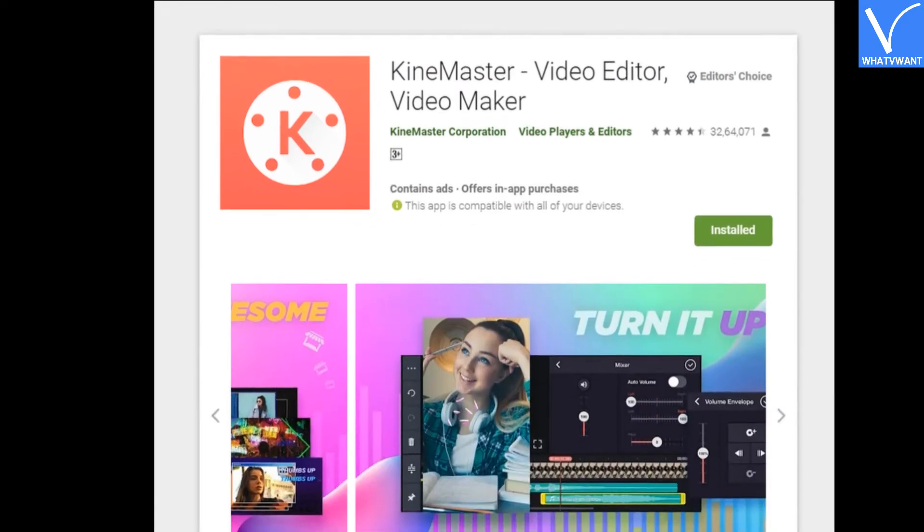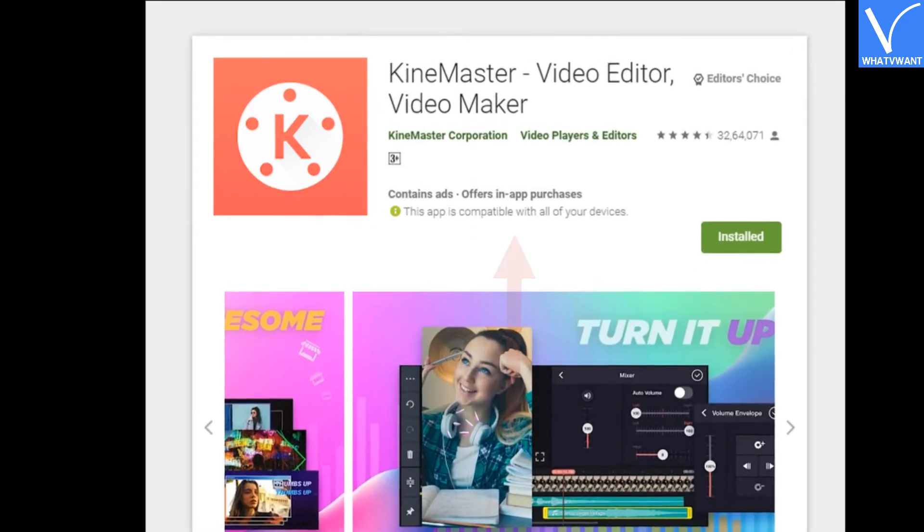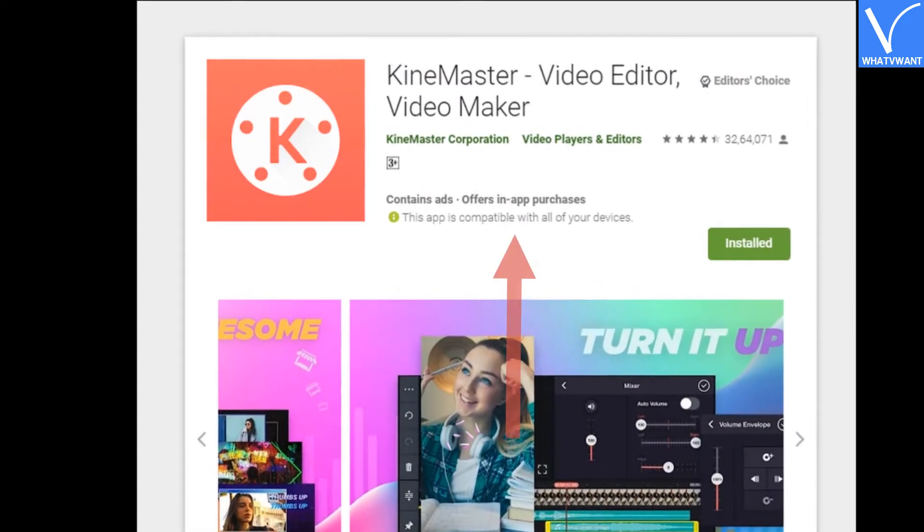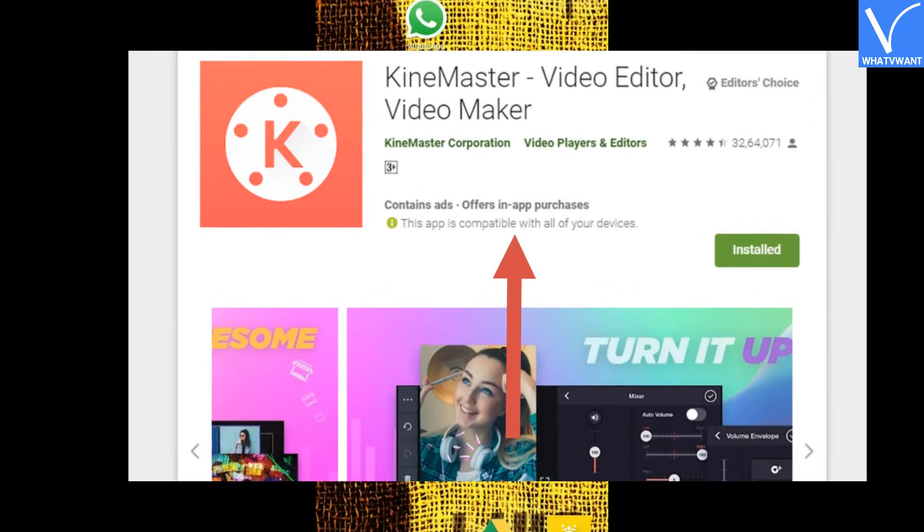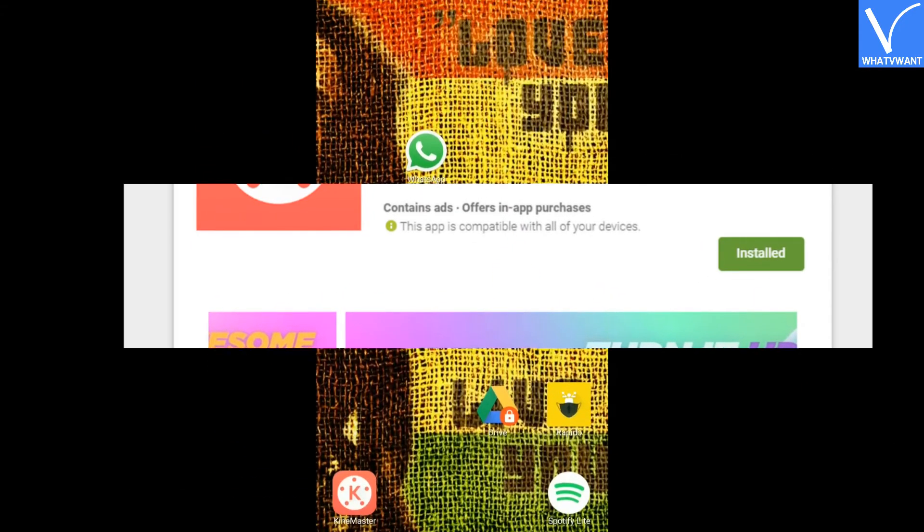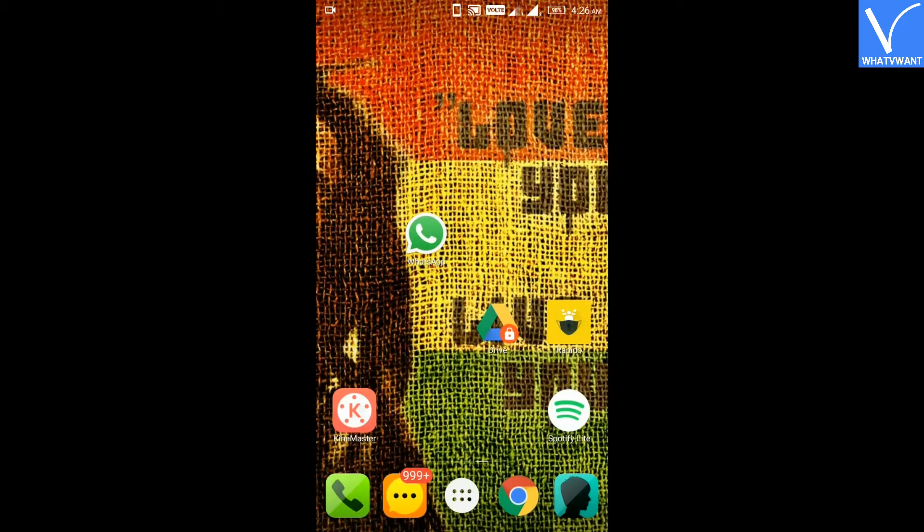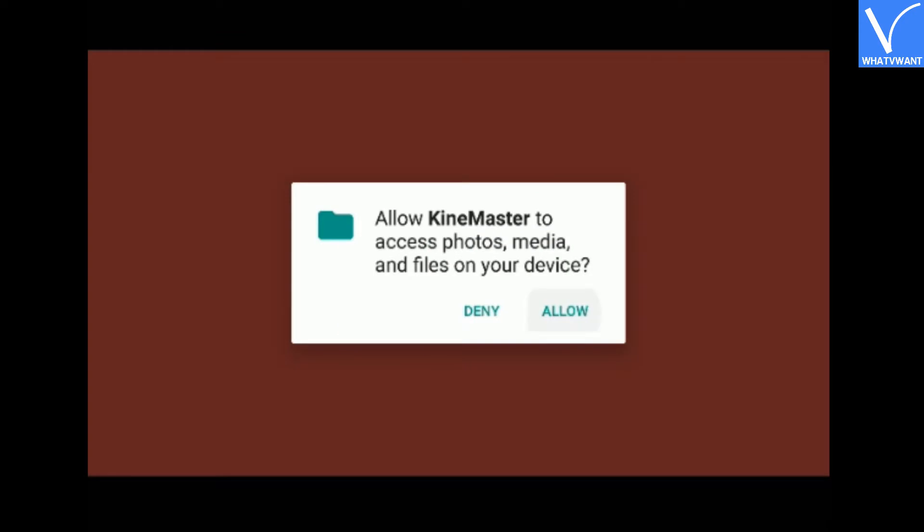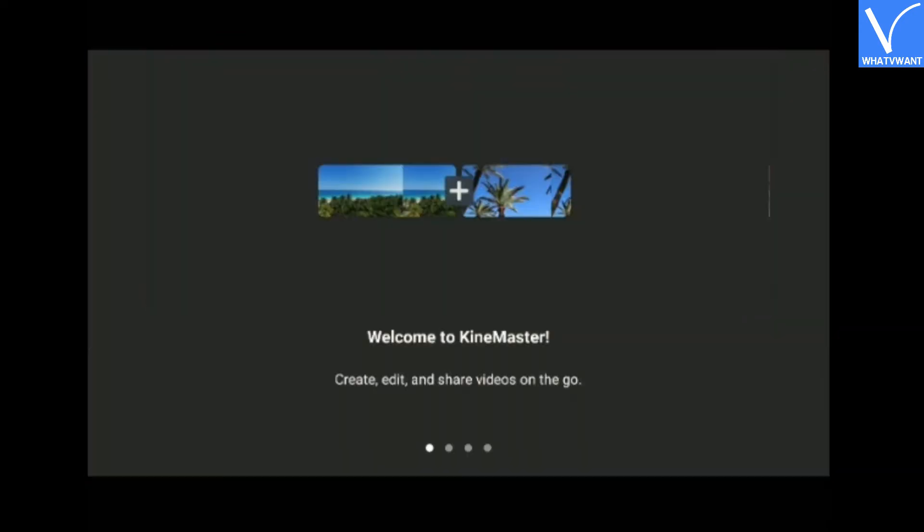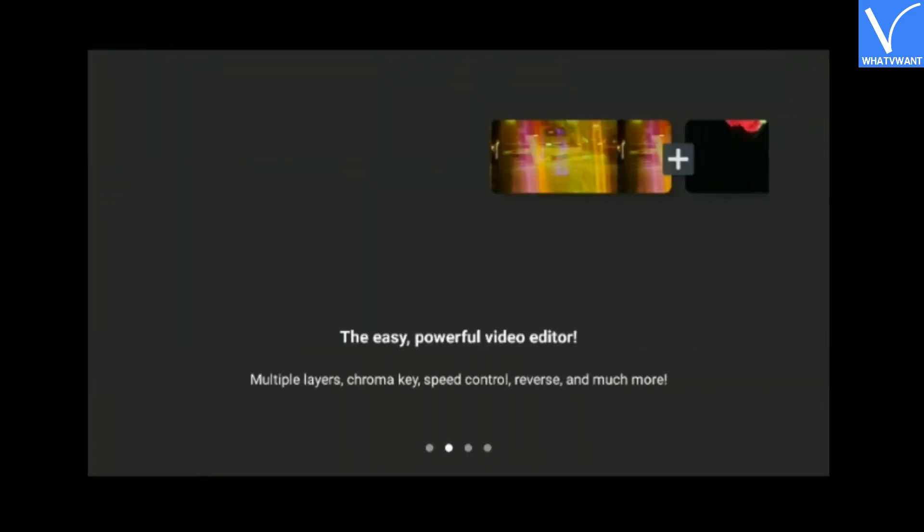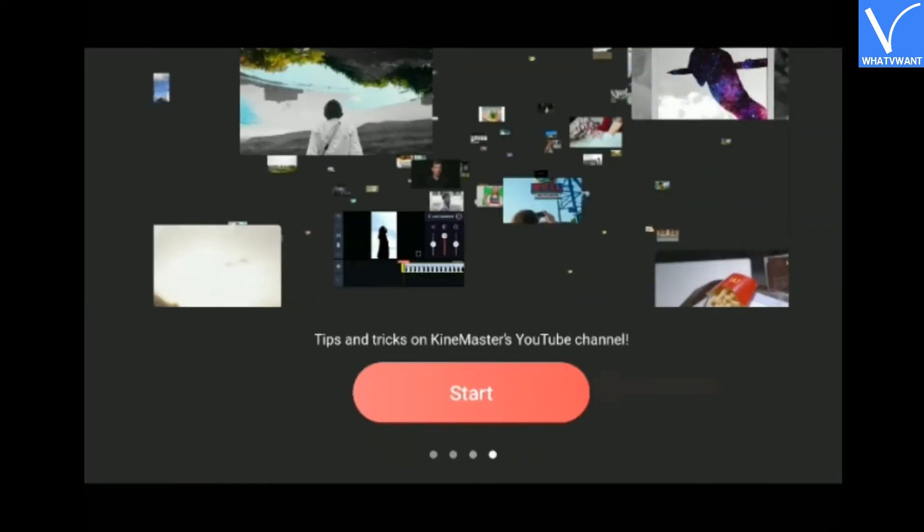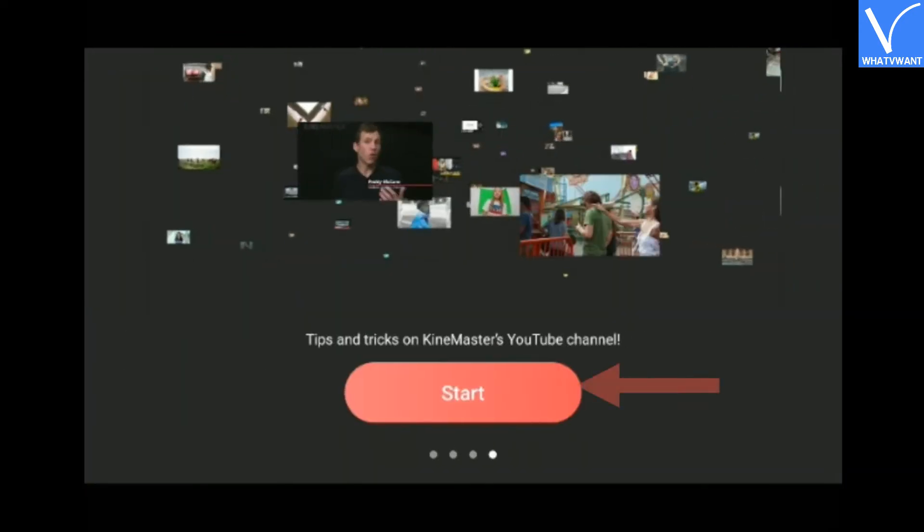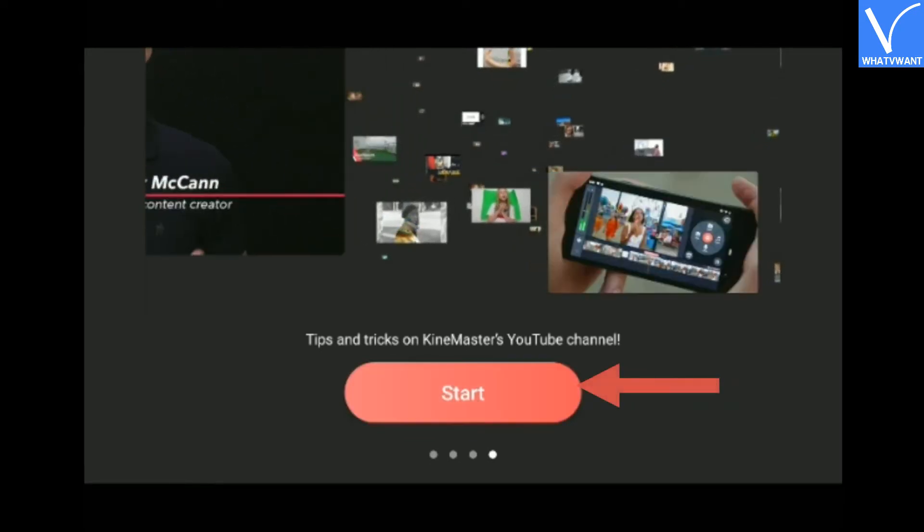Step 1: Download and install KineMaster Video Editor application on your Android. Step 2: Run the app. Step 3: Tap on the start button.